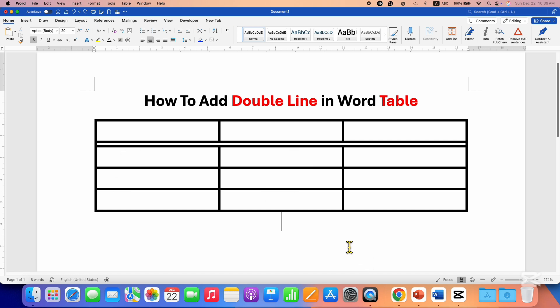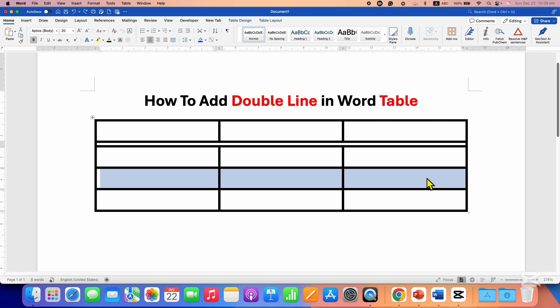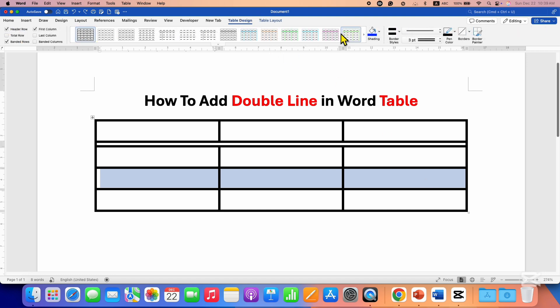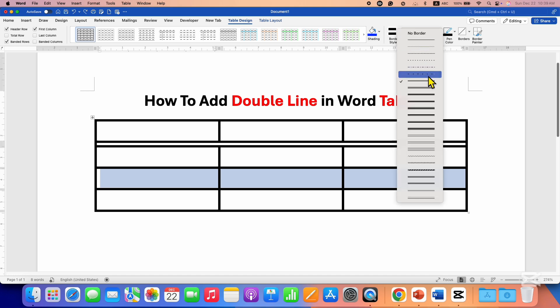To add a double line, you need to select the cells first, then go to the Table Design tab. Here you will see the option of Border Style. Next to it, select the double line border.